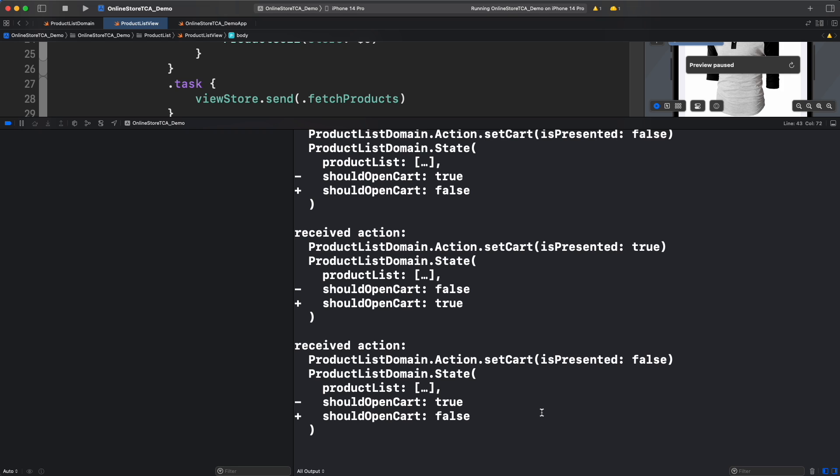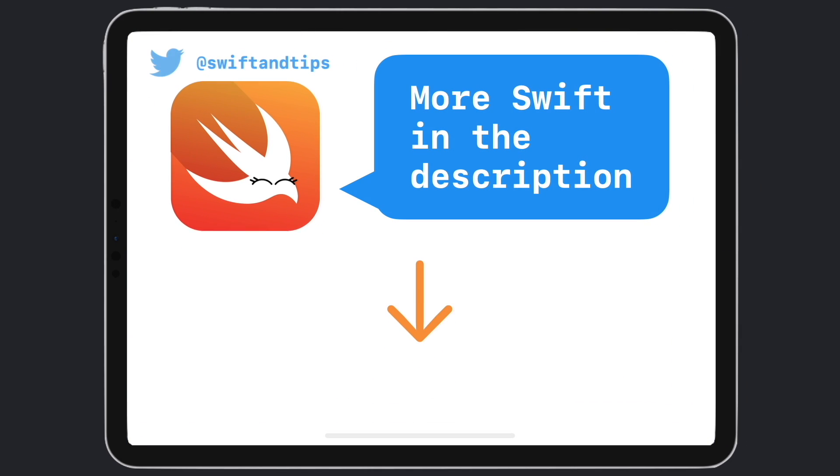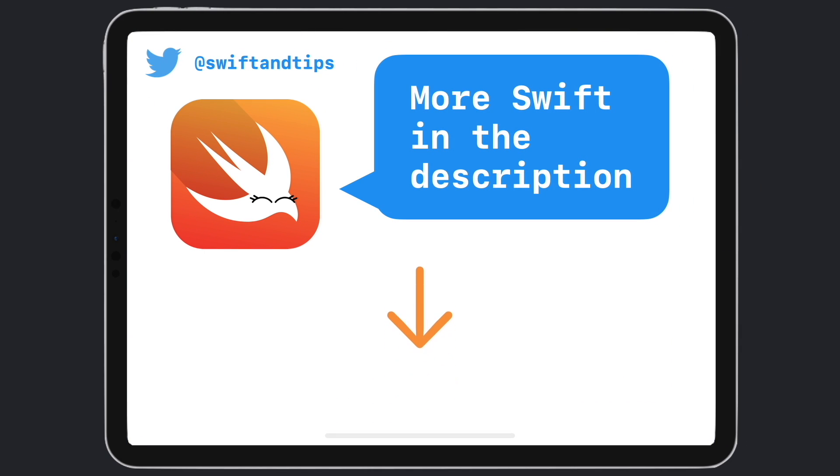That will be it for this video. In the next one, we will see how to provide data to that cart list. I hope you have learned something cool today. Check out the rest of the TCA videos and more in the description below. And remember, my name is Pete and this is Swiftantips. Thanks for watching and have a great day.